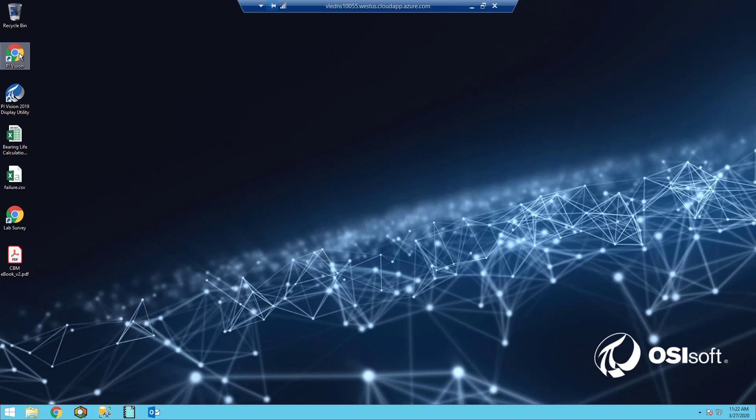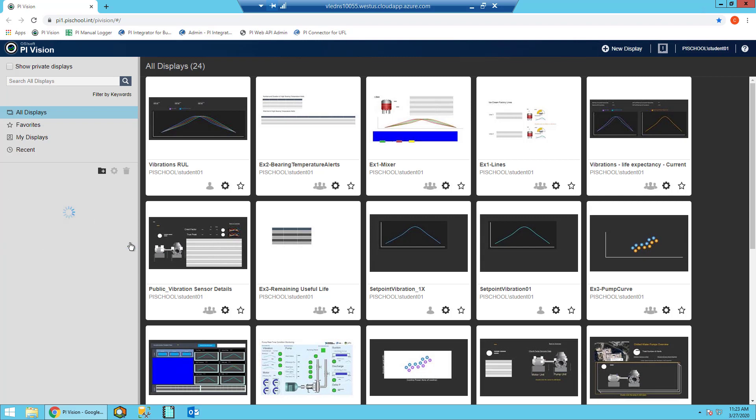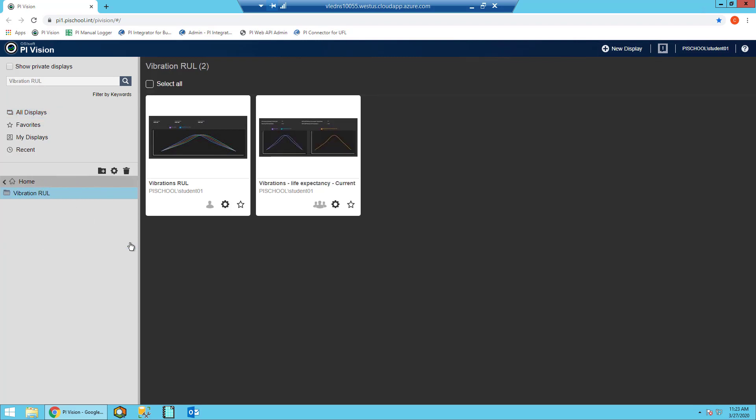Navigate to the desktop and click on the PiVision shortcut. Once this is loaded in your browser, use the menu tree on the left hand side to navigate to the vibration RUL folder. Once in the folder, double click on the vibrations RUL display.